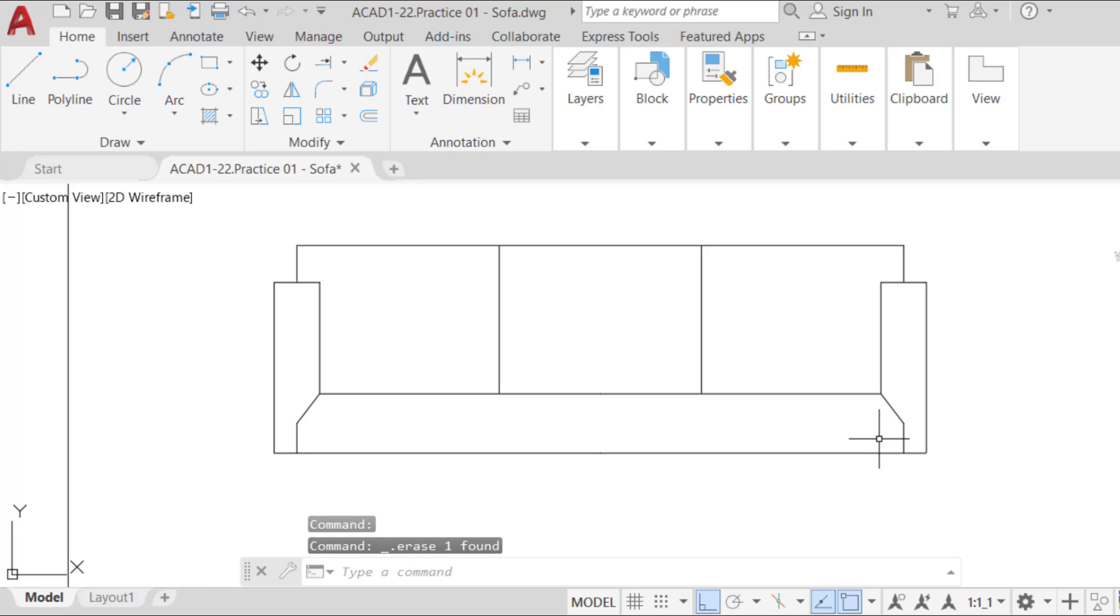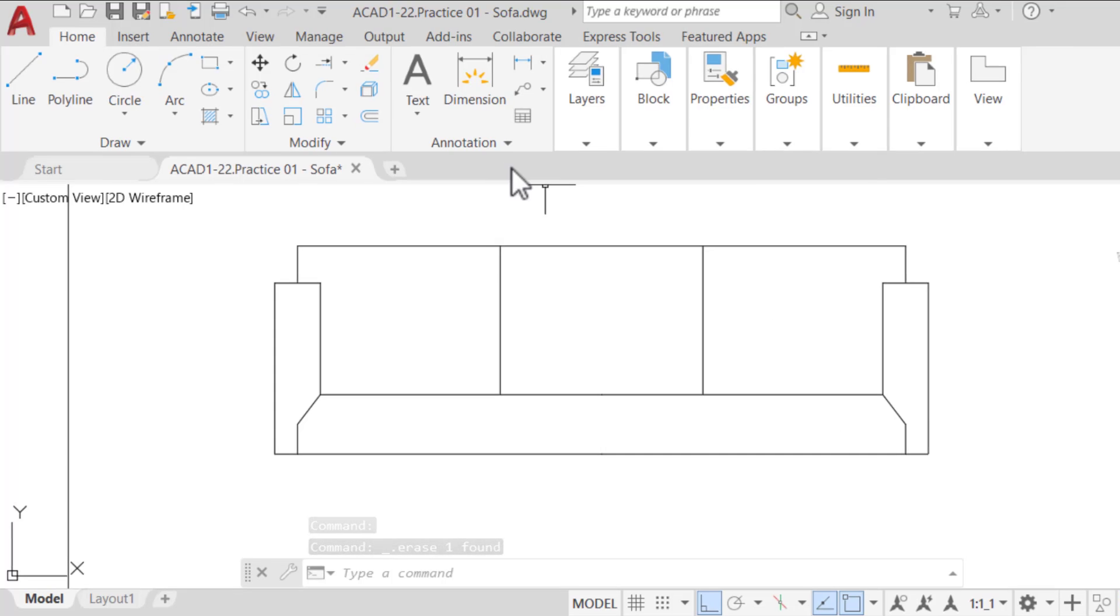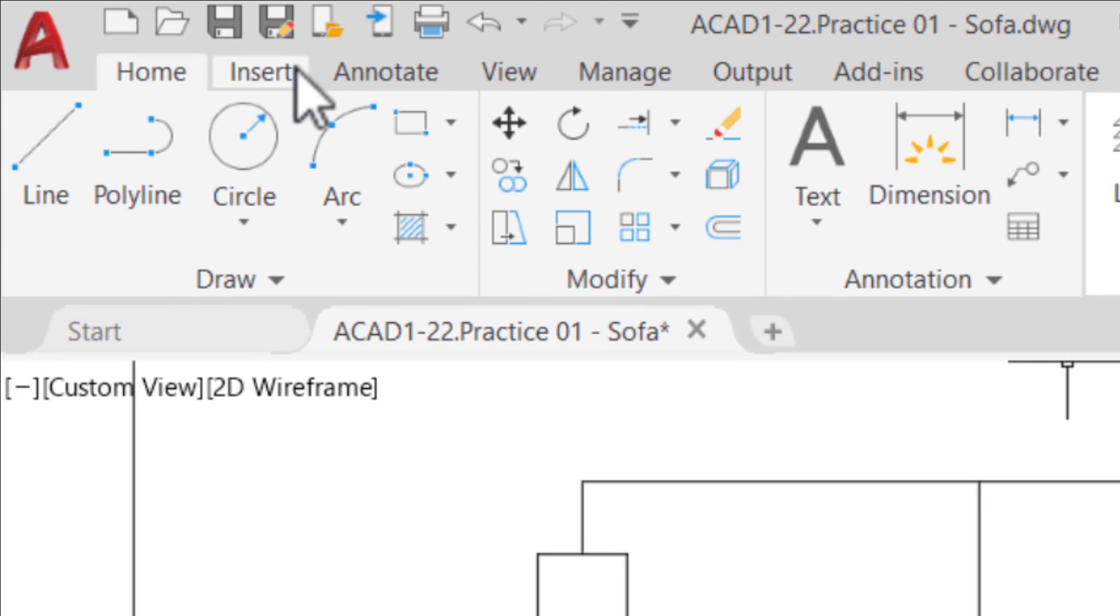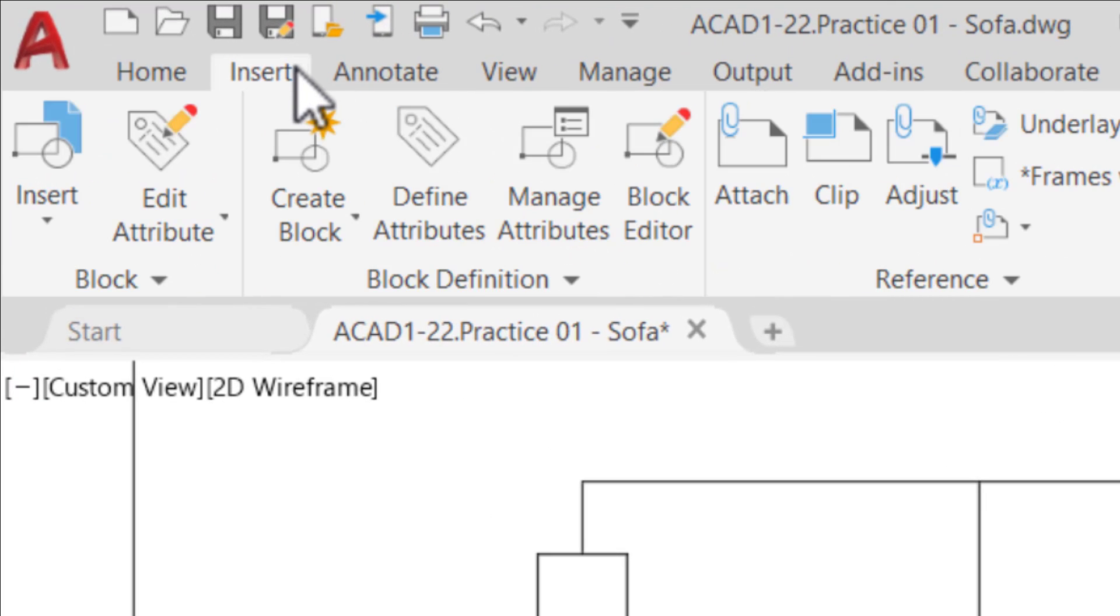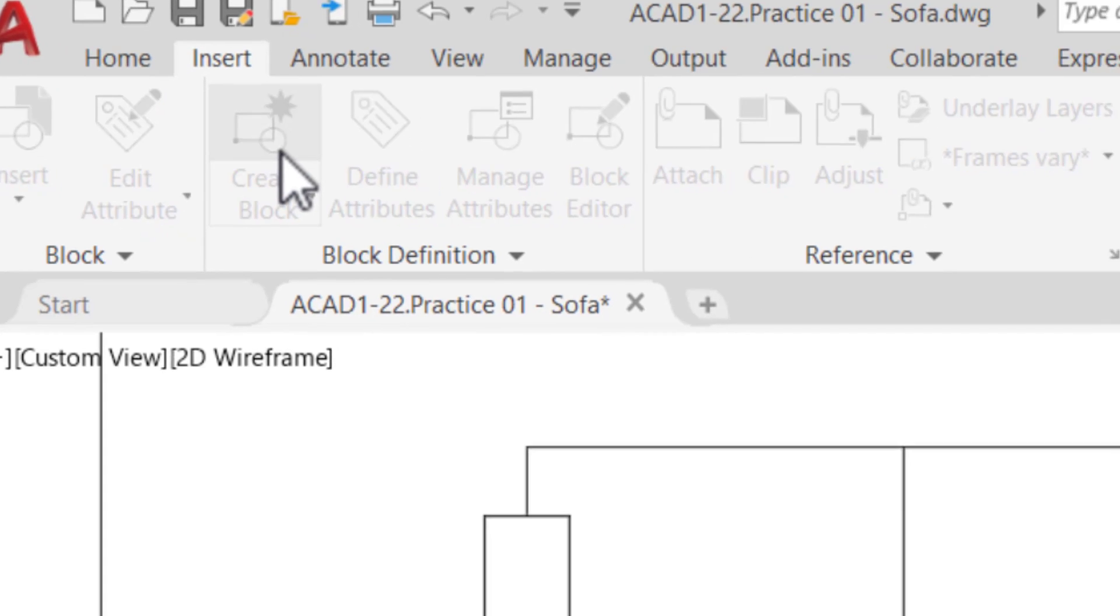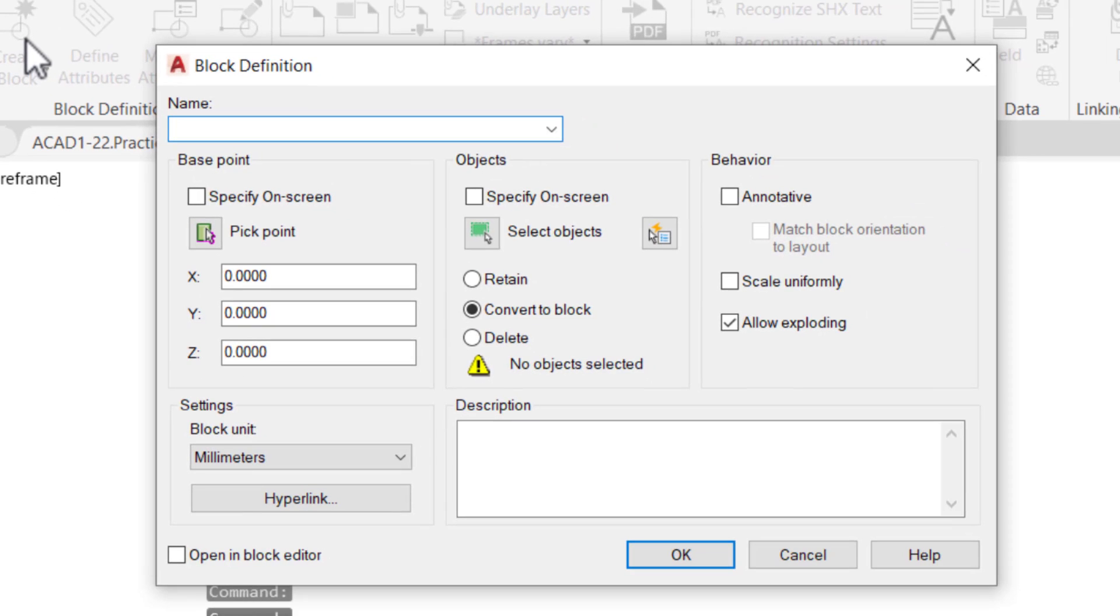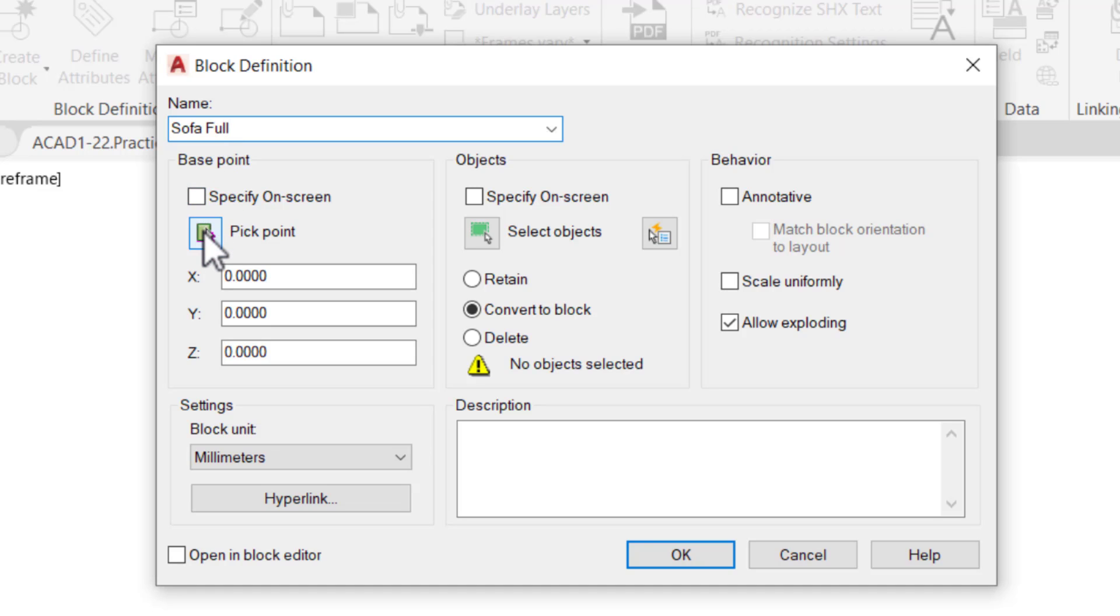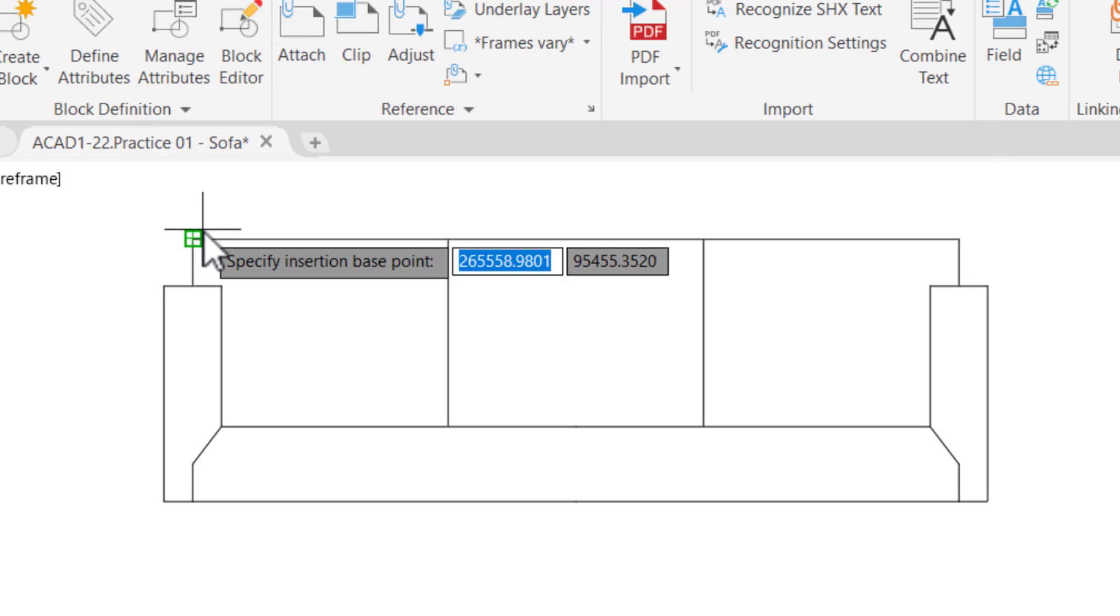Finally, let's create a block of our sofa so that we can insert it on multiple floors, in a basement, or any other room as required. Run the block command from the ribbon or the command line. In the block definition dialog box, enter Sofa Full for the name. Click on the pick point icon to select a base point for the block.